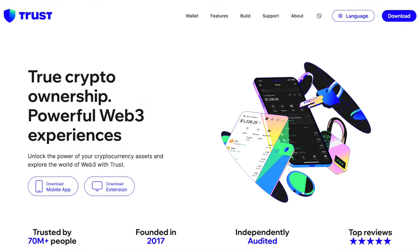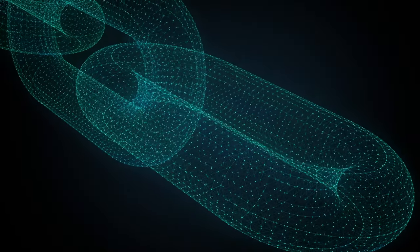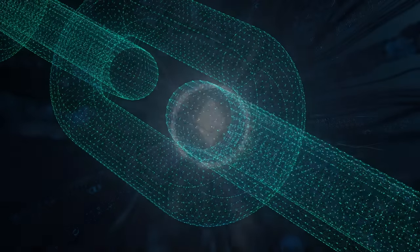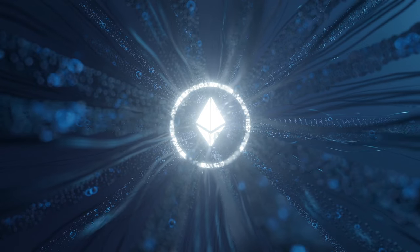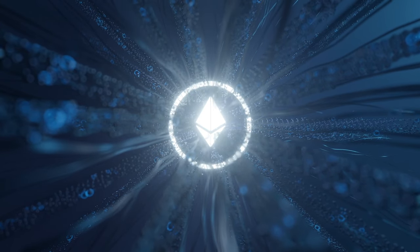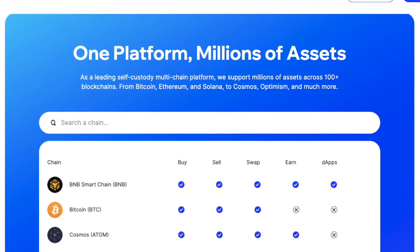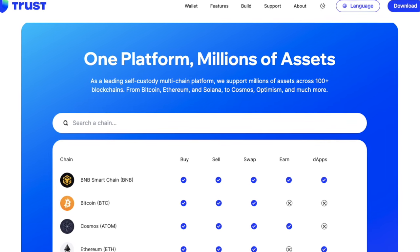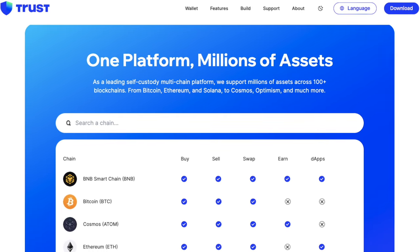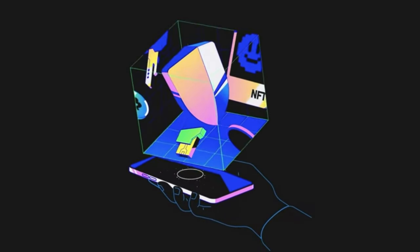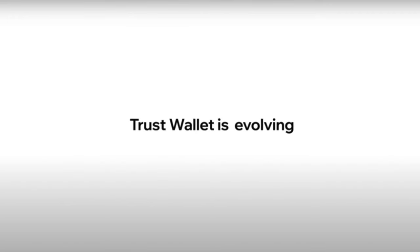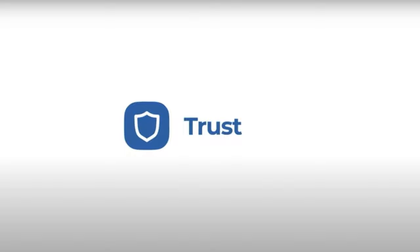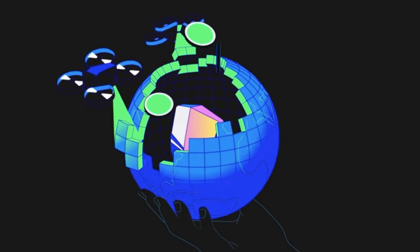First up, a little bit about Trust. Trust Wallet is a multi-chain cryptocurrency wallet that was created in 2017, originally built to support tokens in the Ethereum ecosystem. However, since its acquisition by Binance, the wallet now allows you to store and manage millions of crypto assets including NFTs across over 100 blockchains. Trust Wallet in 2023 has just had a brand refresh and it's now trusted by over 75 million users.